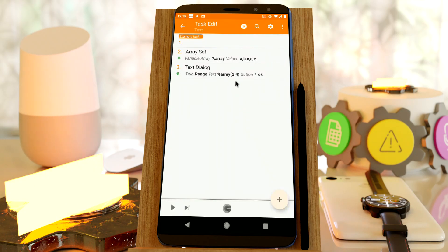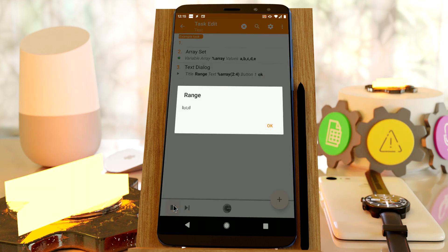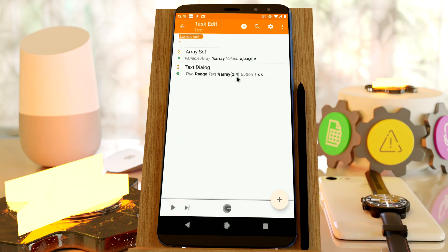Now you can use a joiner for every array function that returns multiple values like this one. This is a function that returns the values from indexes 2 to 4 in this array. I have an array with A, B, C, D, E — five values — and this returns values 2 to 4, so it's B, C, D. If you normally do this, you get a comma-separated list of values, but sometimes the values can have commas themselves.